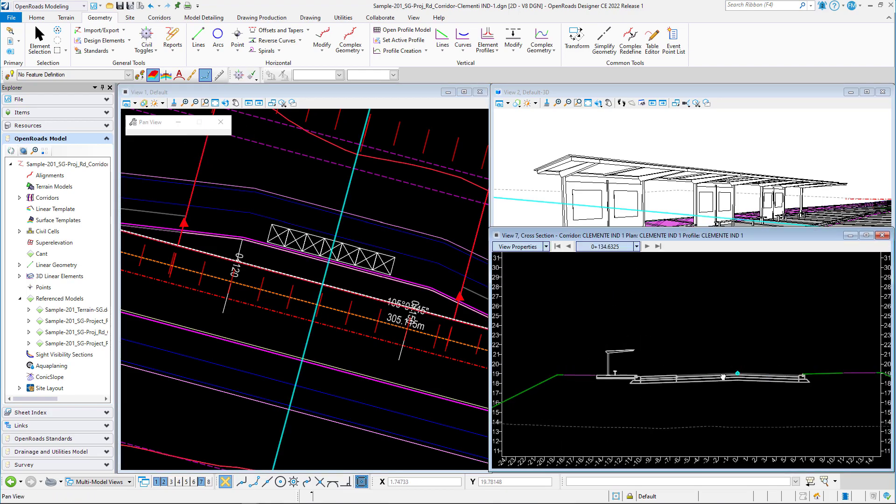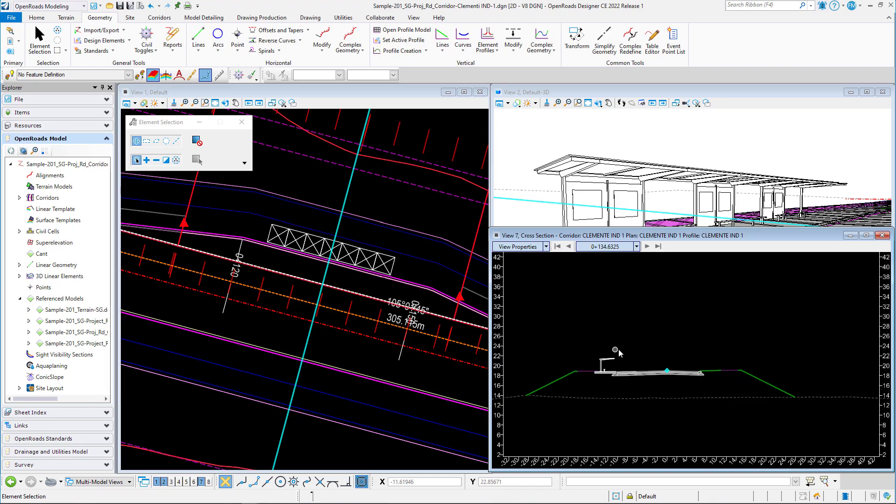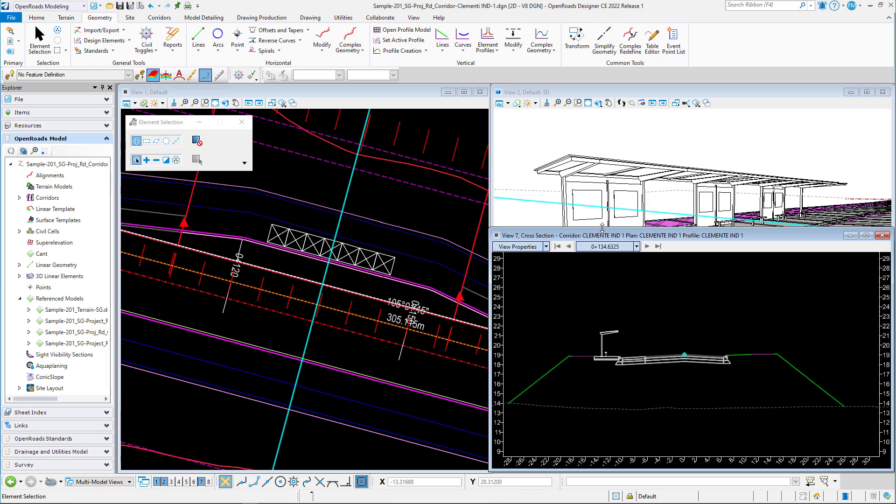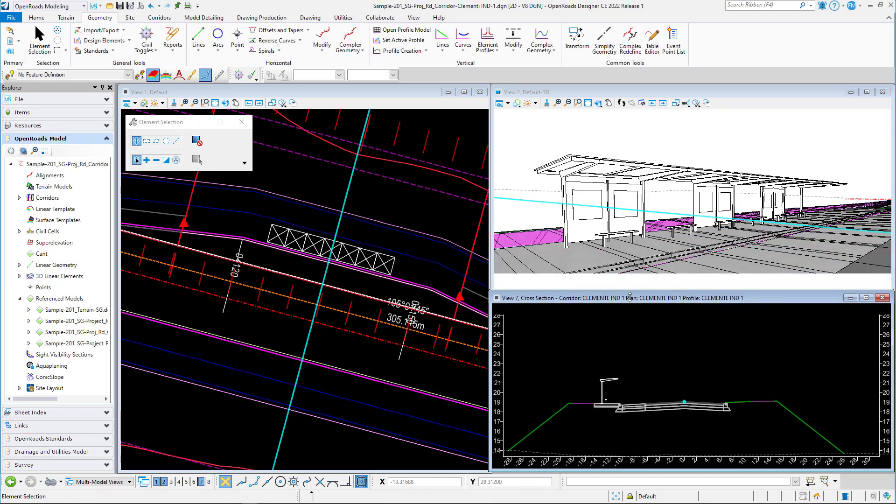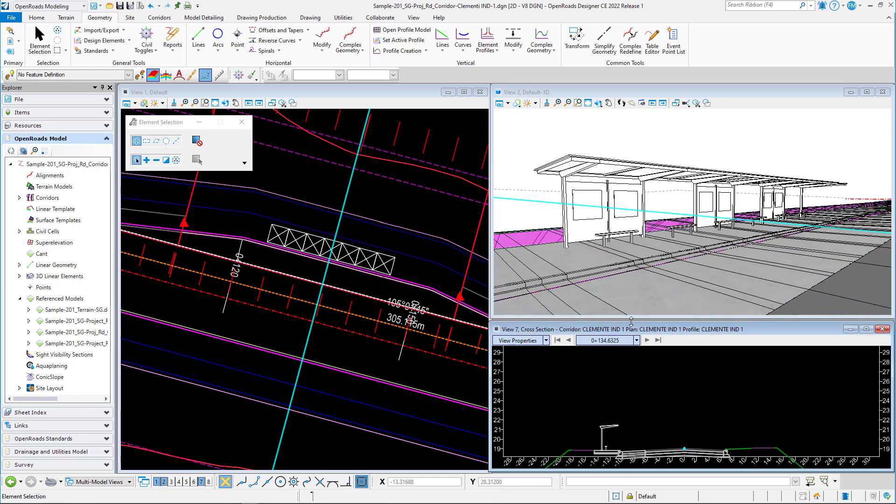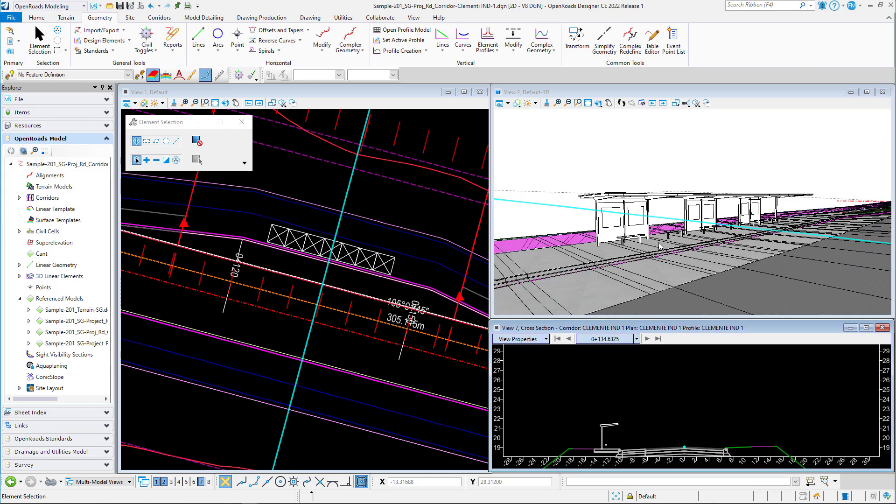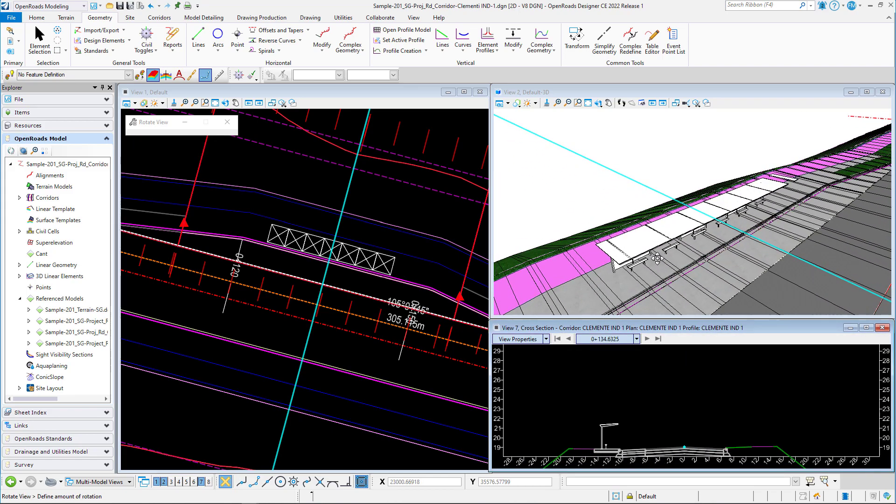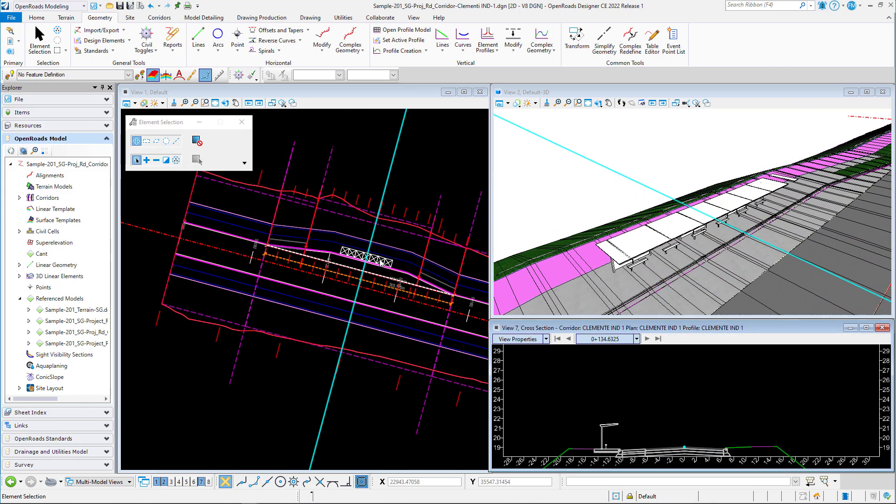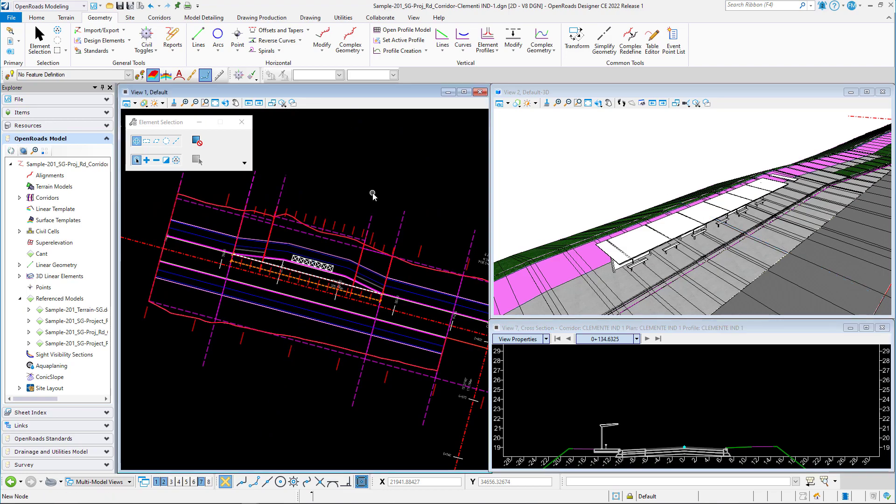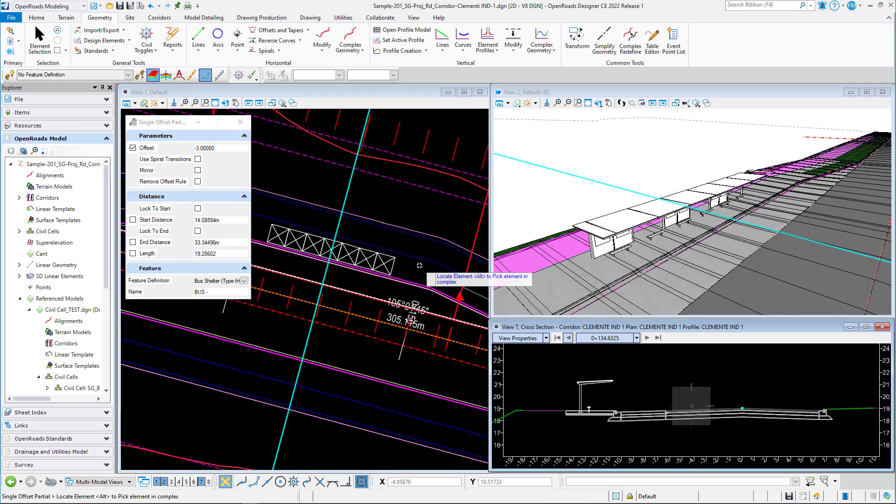That is how you can create a bus bay and bus shelter using the civil cell and a feature definition. Thank you and hit the like button and subscribe for more tutorial videos. Thank you.